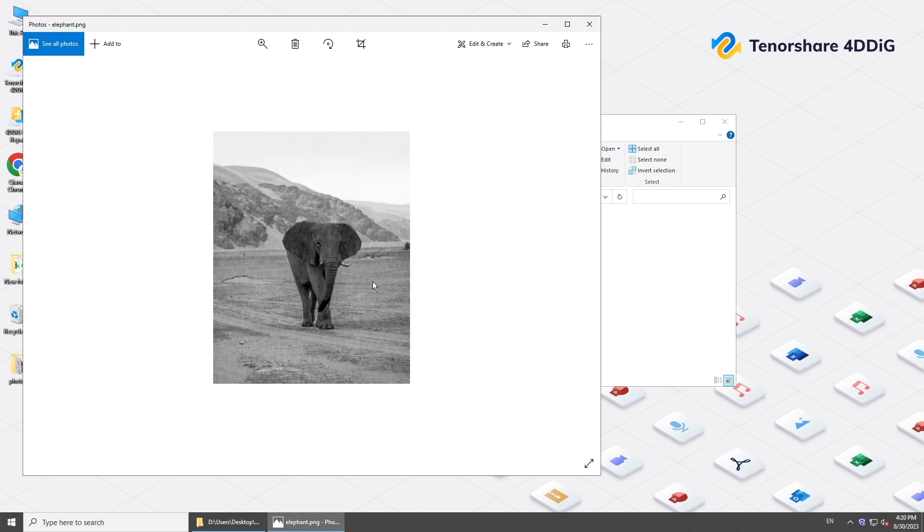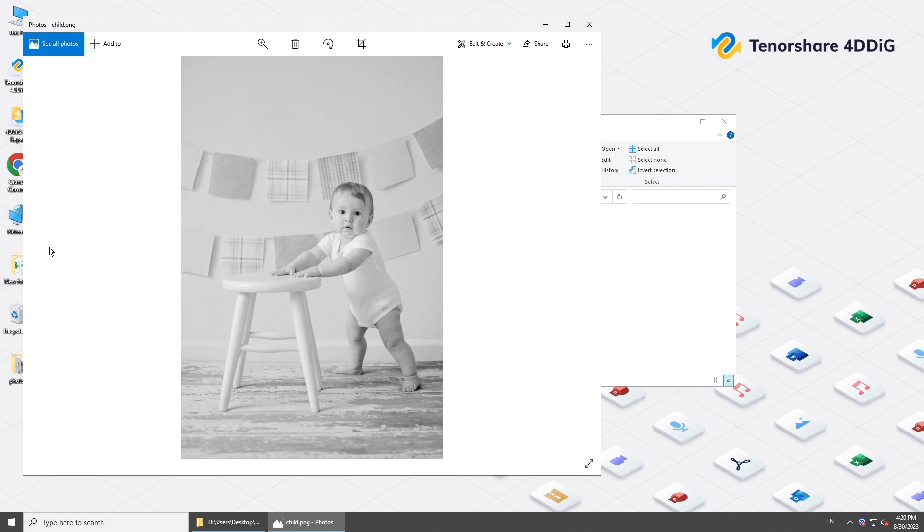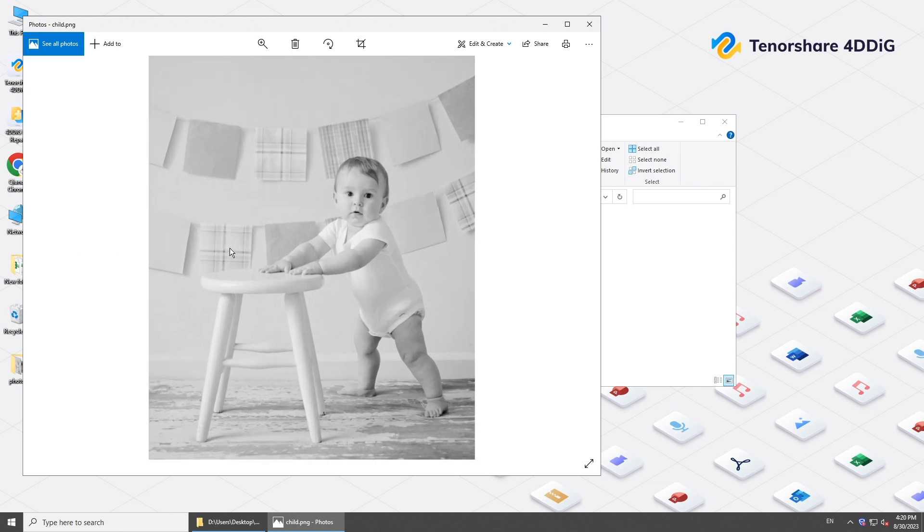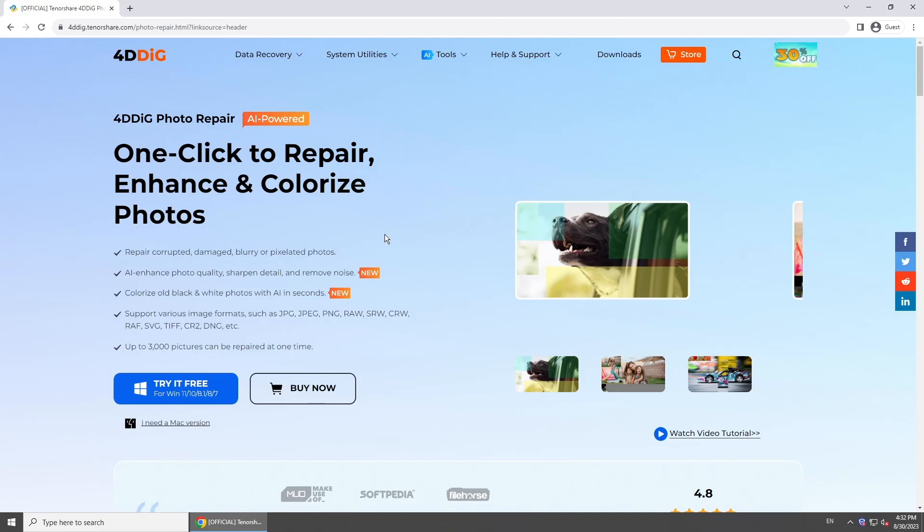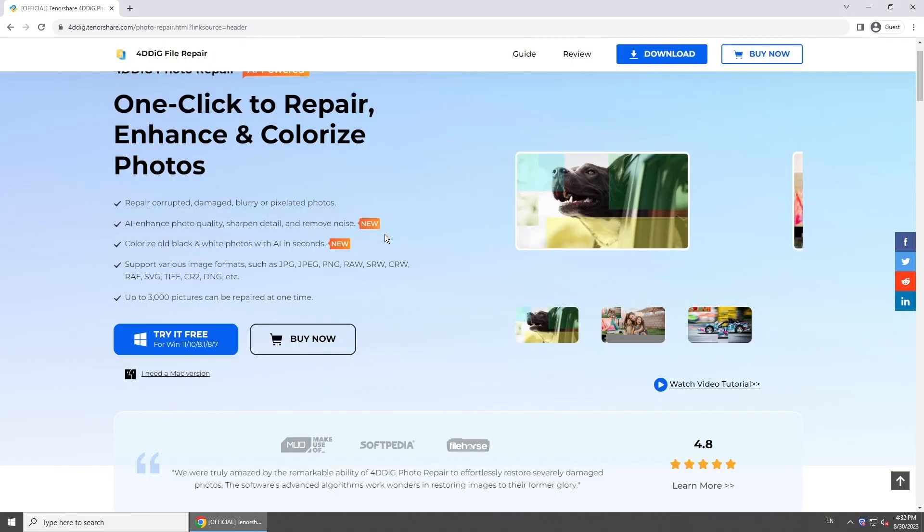So today's video will show you how to colorize digitized old pictures with 4DDiG file repair in one click. With 4DDiG file repair, you gain access to an incredible toolkit to enable you to fix any corrupted video or photo.